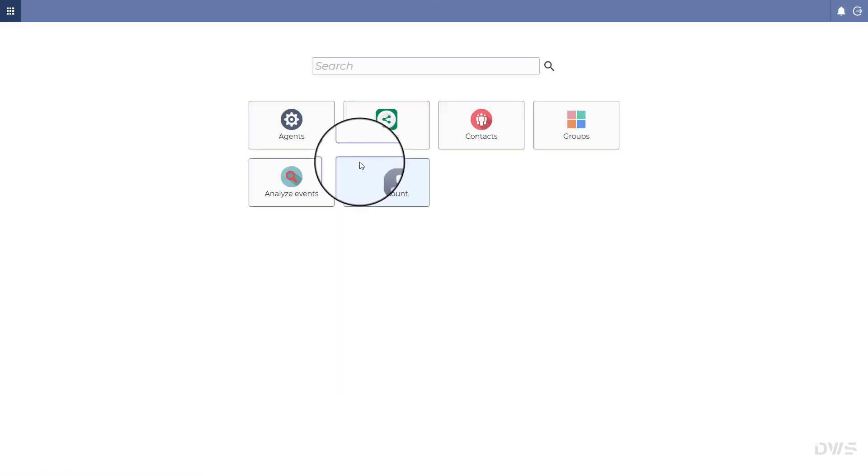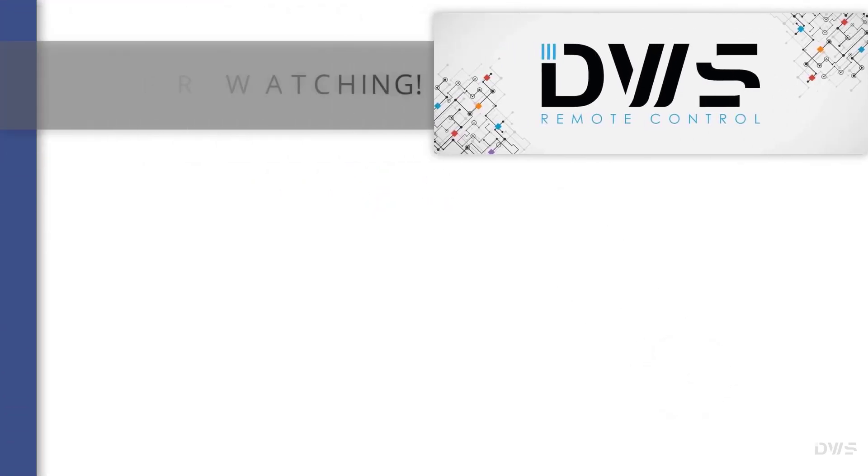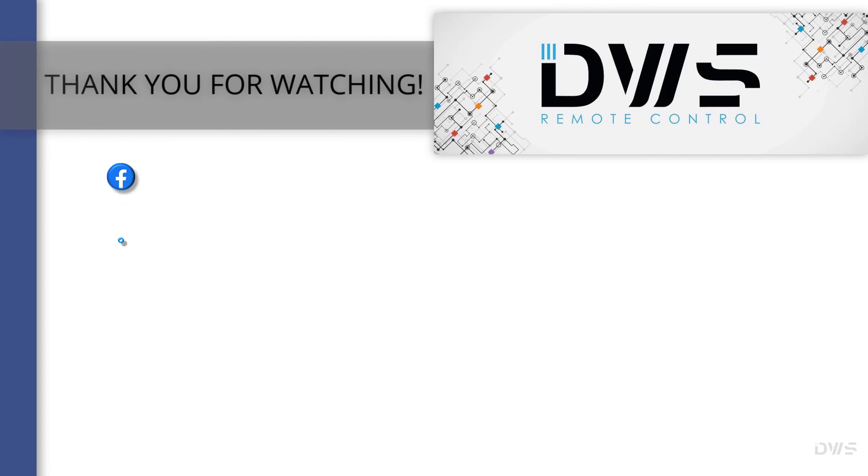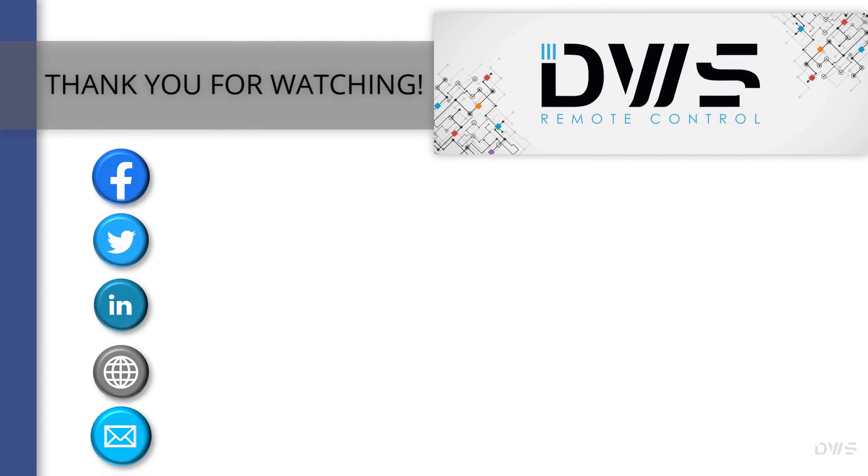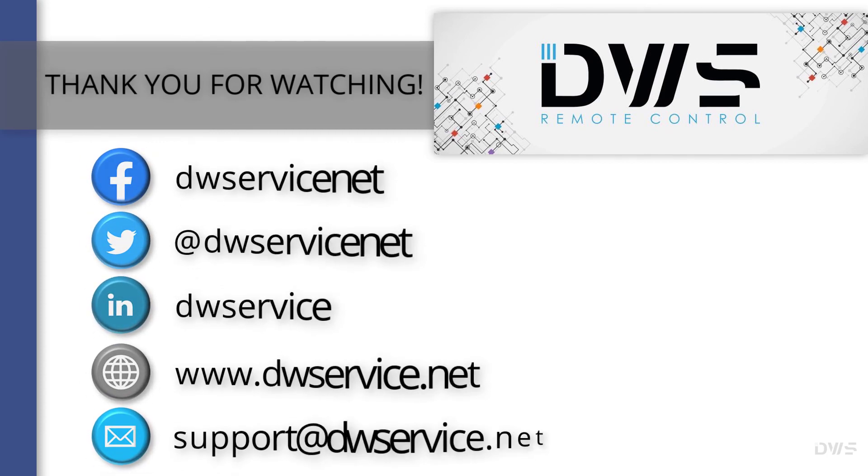Now that your account has been created, you can start using it. Thank you for watching and see you in the next video.